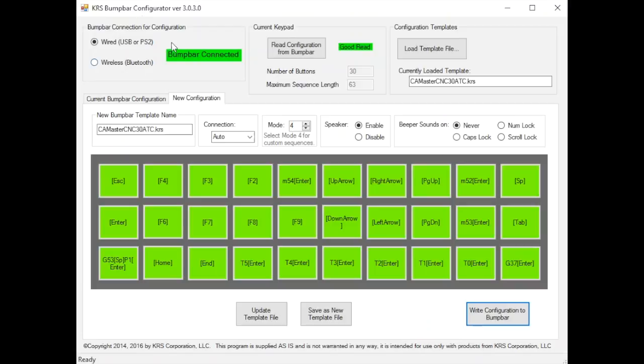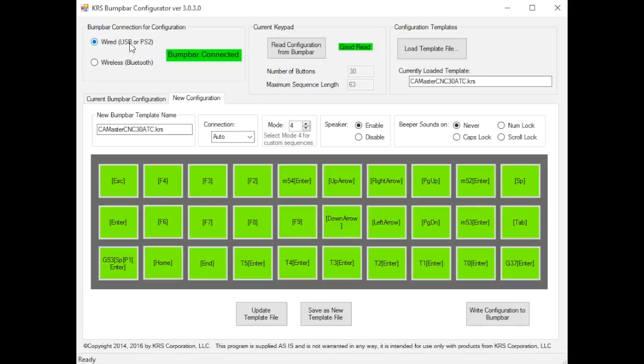Here in this top corner you'll see you can select either wired for USB or PS2 or wireless keyboard. If you're programming with a USB keyboard plugged in, that keyboard has capability talking USB or PS2.